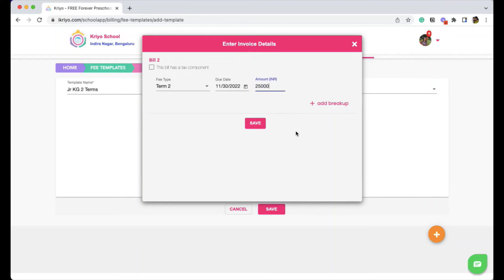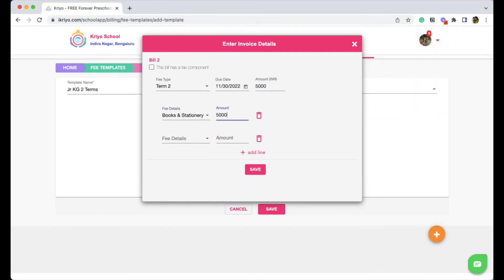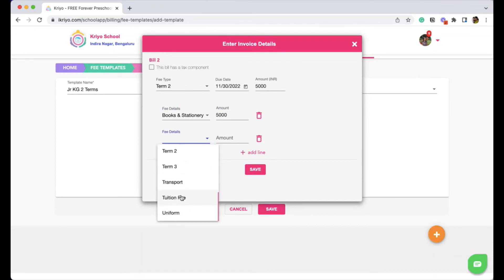In case if you want to give a breakup, what exactly constitutes this $25,000, you can also give the split. For example, books and stationery is $5,000 and tuition fee is $20,000. This is optional.